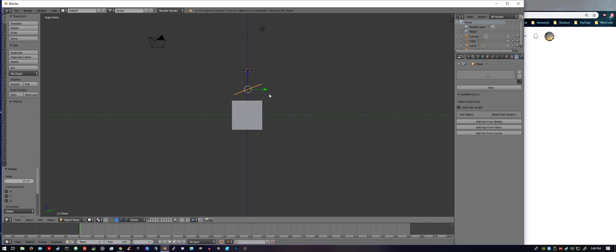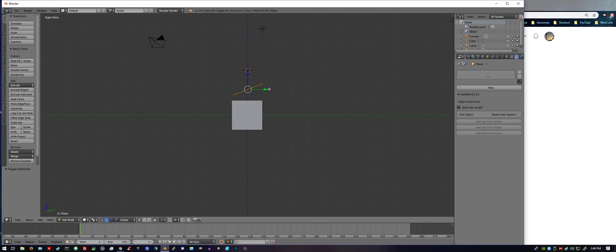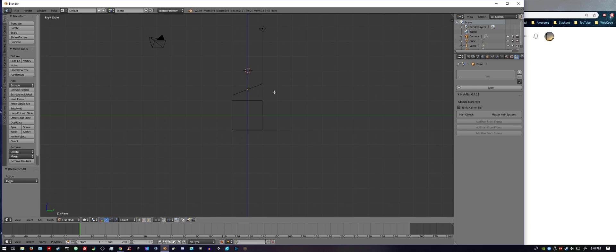We want to tab into edit mode. Once we're in edit mode, you want to hit A to deselect all. Now you want to hit Z to make a transparent view. This comes in handy for the next step.